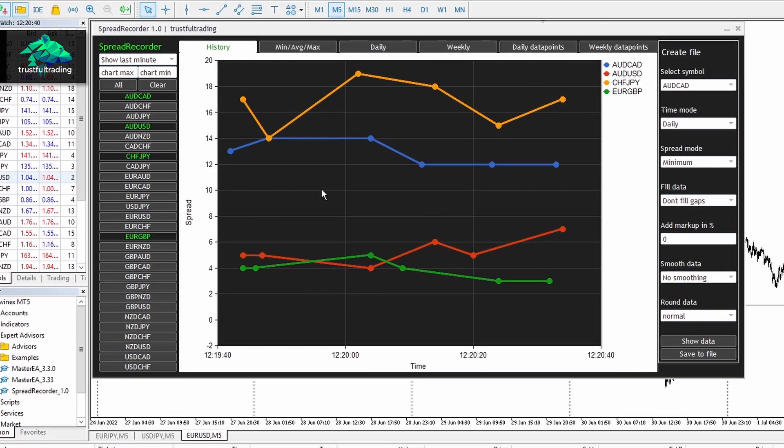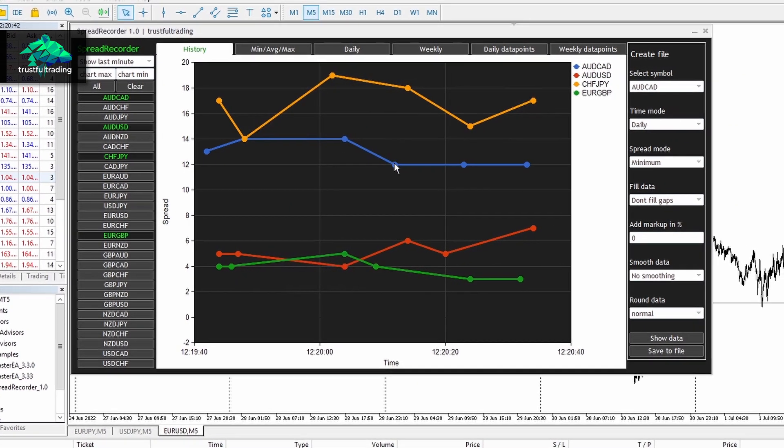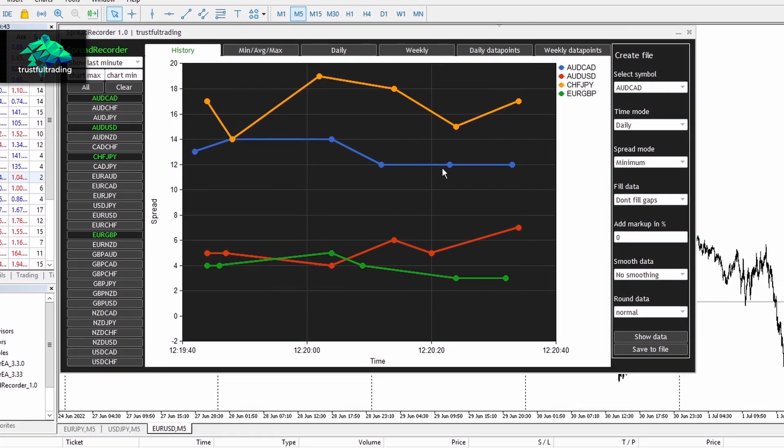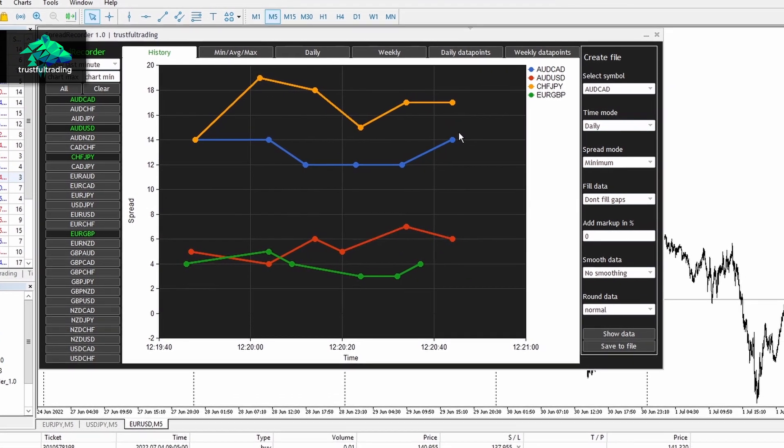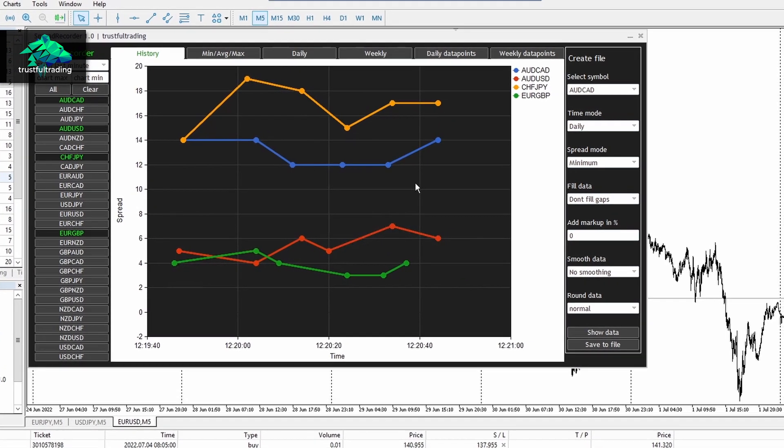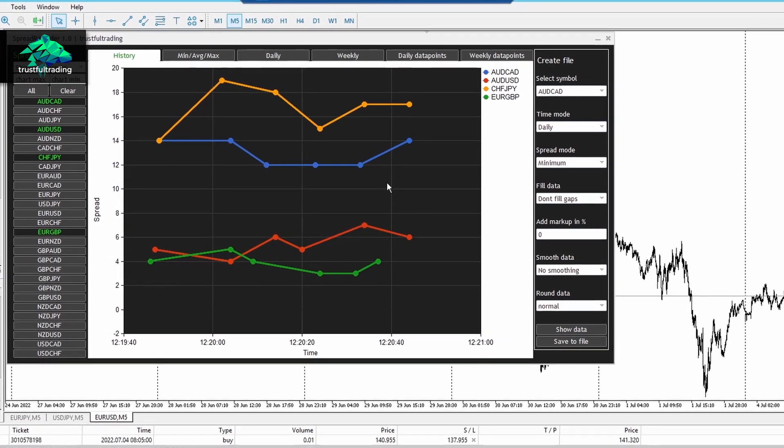Okay, so today I will show you how I record live spreads from my broker so I can implement a spread later into historical data to perform good backtests.